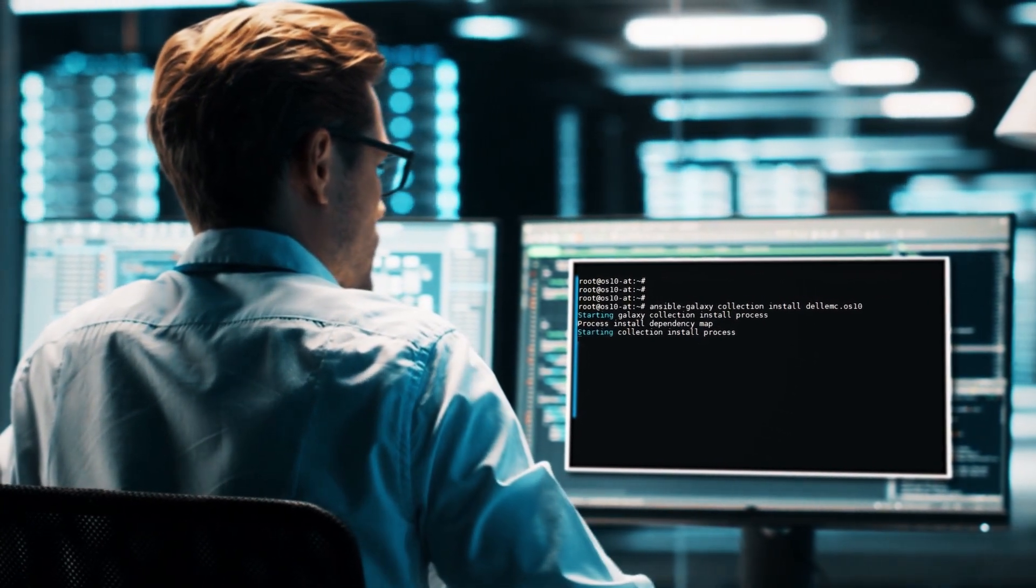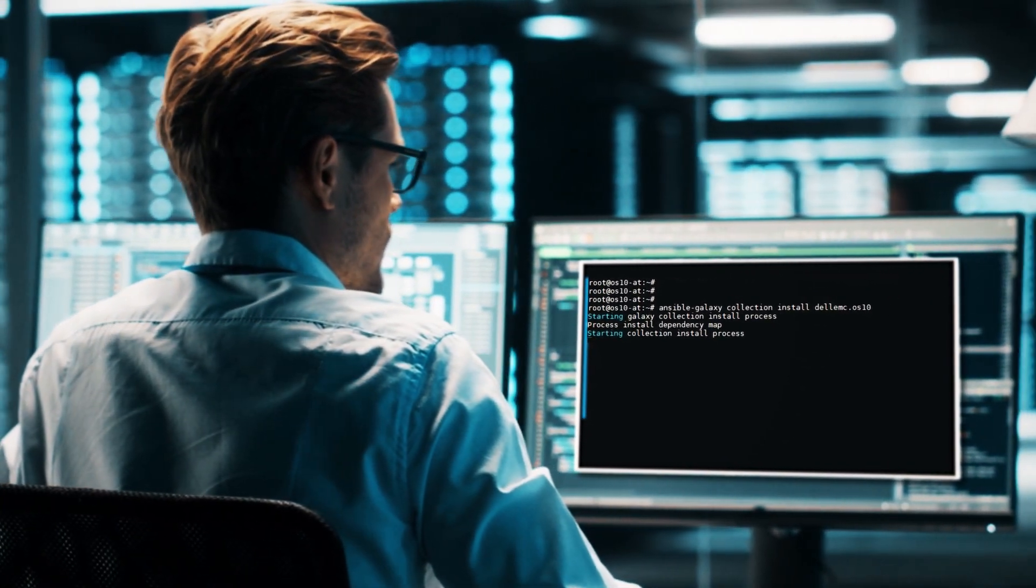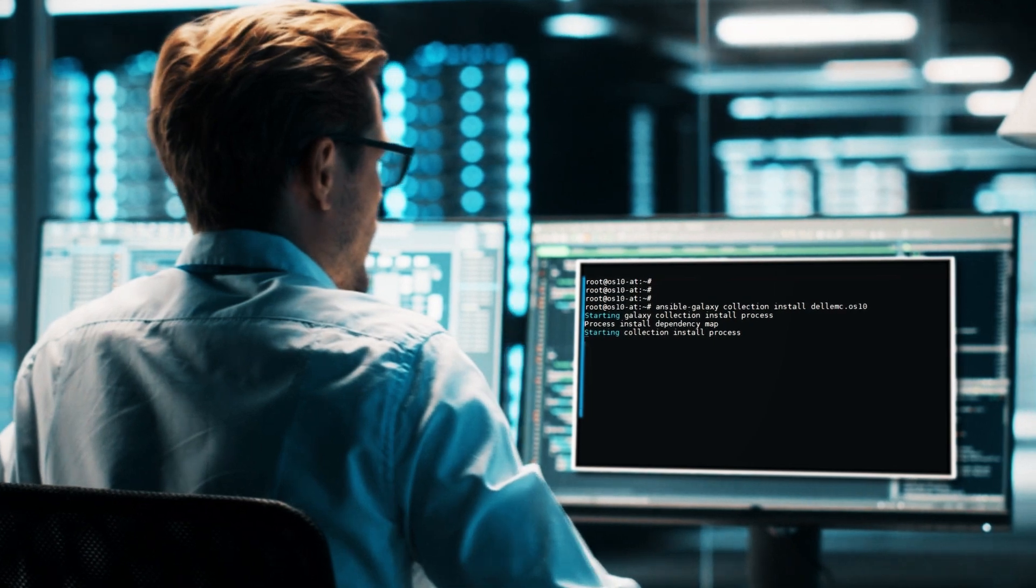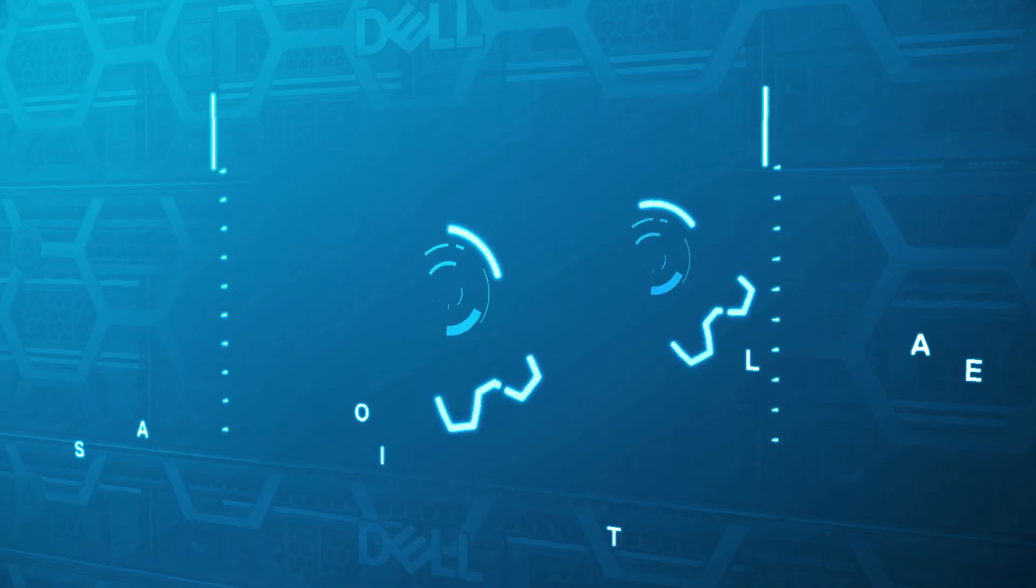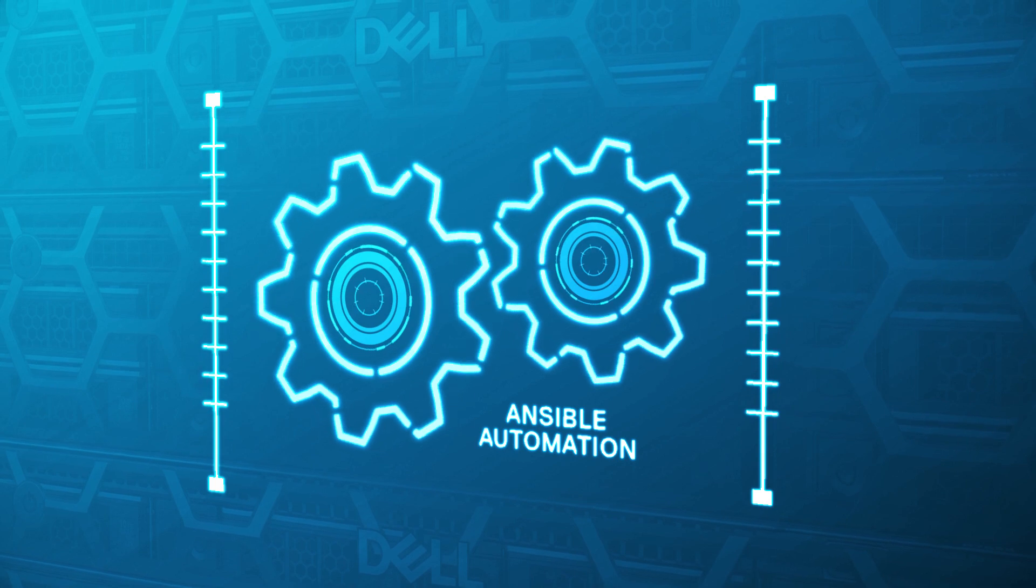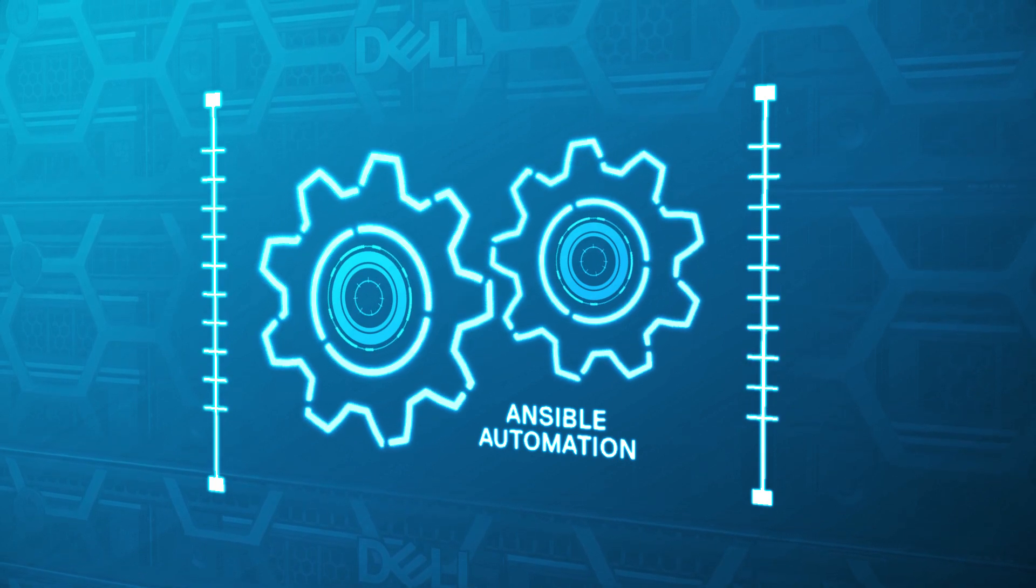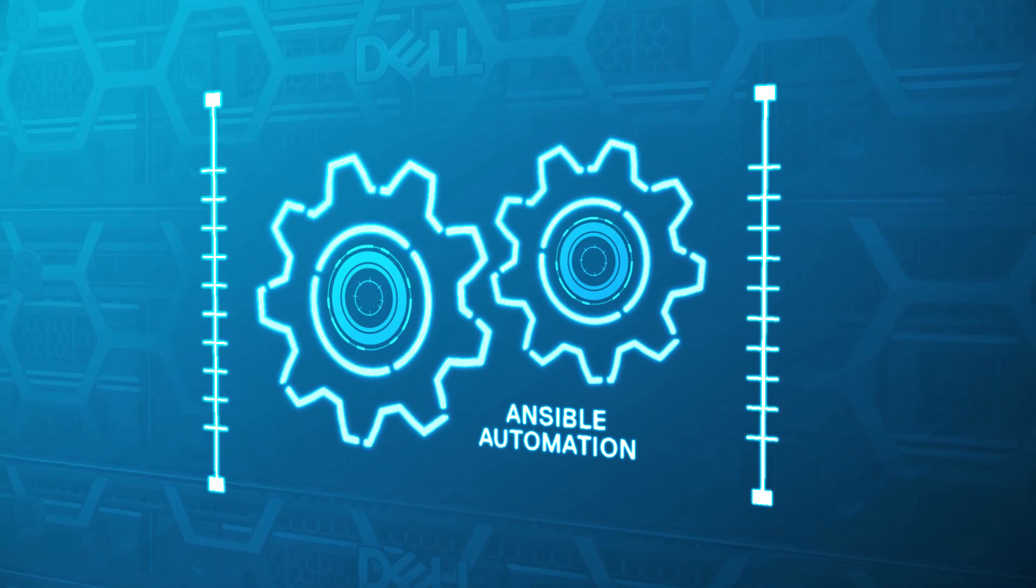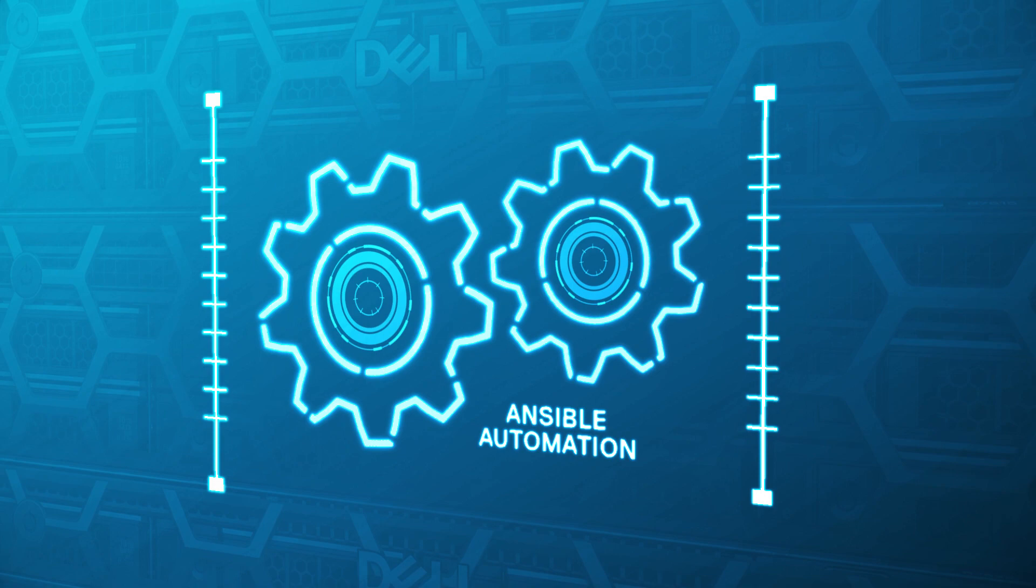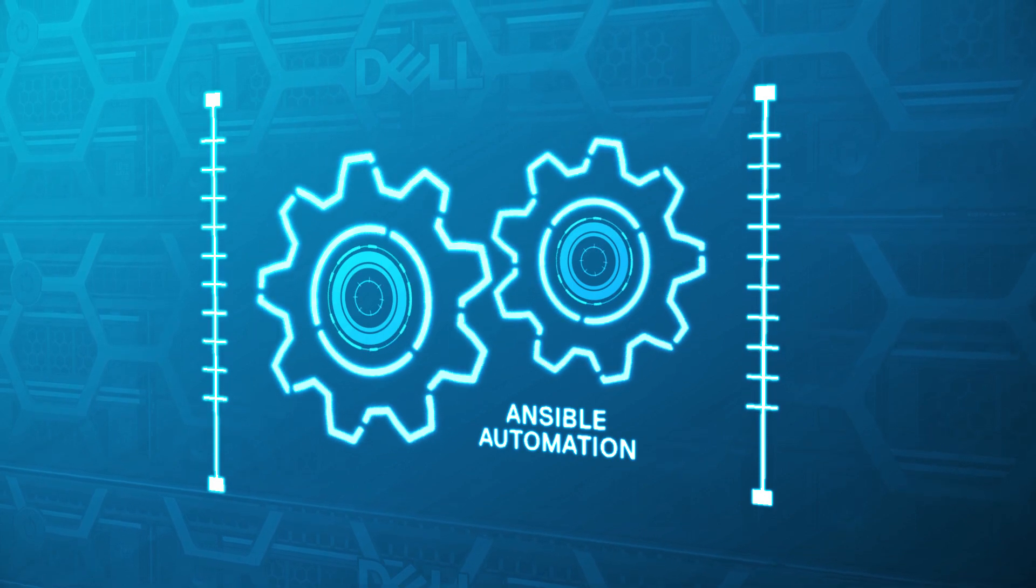So start right now. Get into high gear on your network automation journey. After a short learning curve, your team can start enjoying the benefits of Ansible automation. You are probably asking, where do I start?